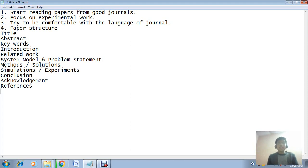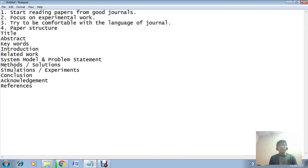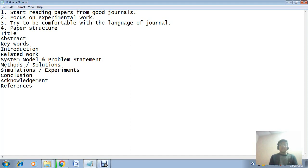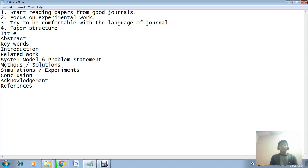My dear friends, first of all I want to share that if you do not have real interest in science and technology, then it will not be easy for you to do research in a proper manner.